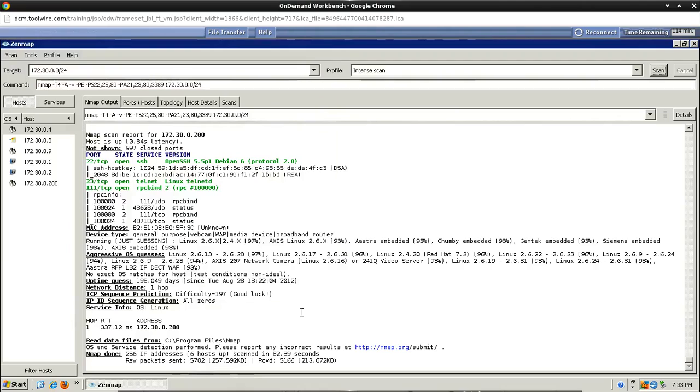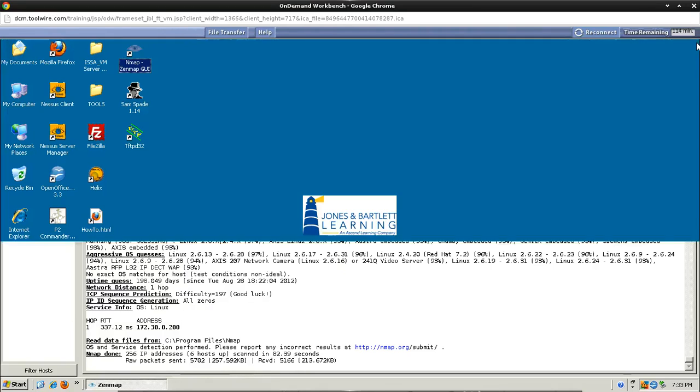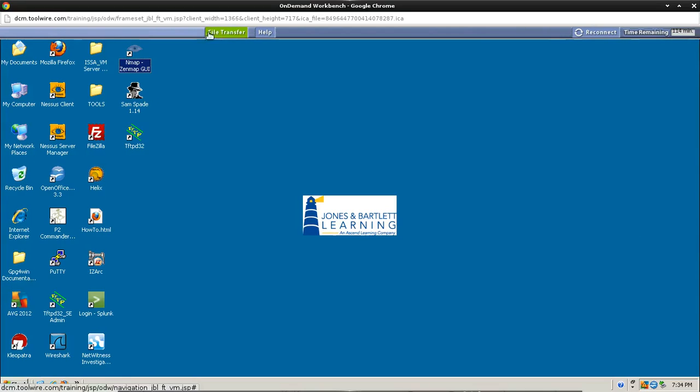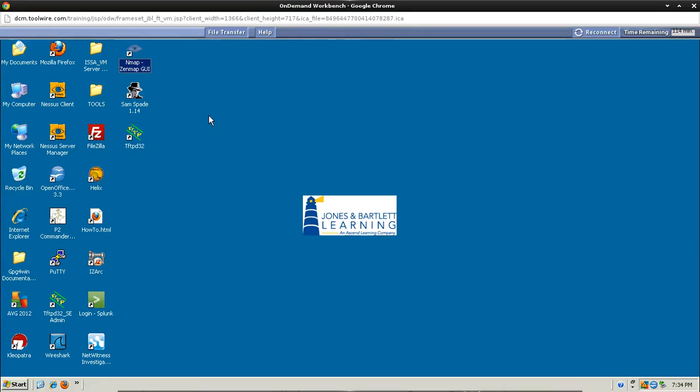Alright, now this is done. We can go ahead and close out this window. We don't need this anymore. Next thing we need to do now is click on the file transfer button up here and go through the dialog to actually download that information that you just saved on your desktop to turn in. Once you've completed that, we move on to the next step.